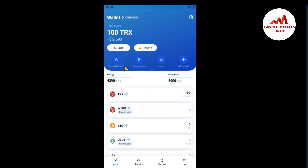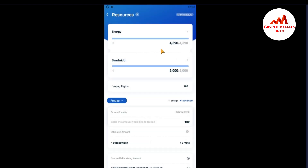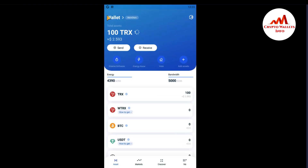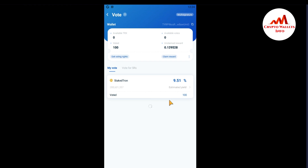I already gave information on how to vote for a representative and how to freeze your TRON for bandwidth or energy. I froze 100 TRX in the freeze option — you can see here if I click on it, my energy is 4,390 and bandwidth is 5,000. I froze 100 TRX about 60 days ago and I got energy of 4,390. I have 100 TRON voting power, so after freezing I voted for one representative. You can see here I voted on Staked TRON at 9.5% estimated earning with 100 TRX and 100 votes.